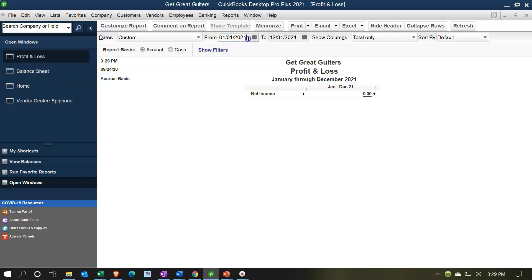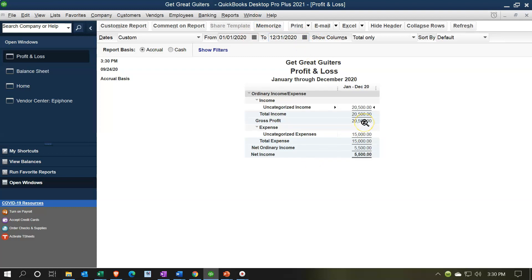Also note that if you had to enter this data in the year you're working in and entered a beginning balance that shouldn't be there because it was in the prior period, then you'd have to adjust it with a journal entry — going in and crediting the uncategorized expense by $15,000 and debiting the proper equity account to put it into the correct equity account.